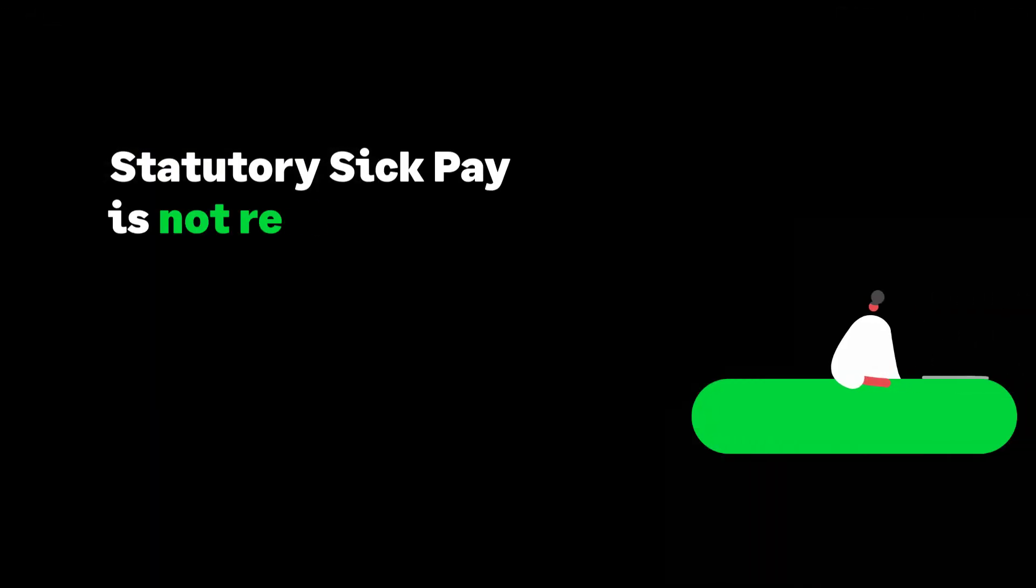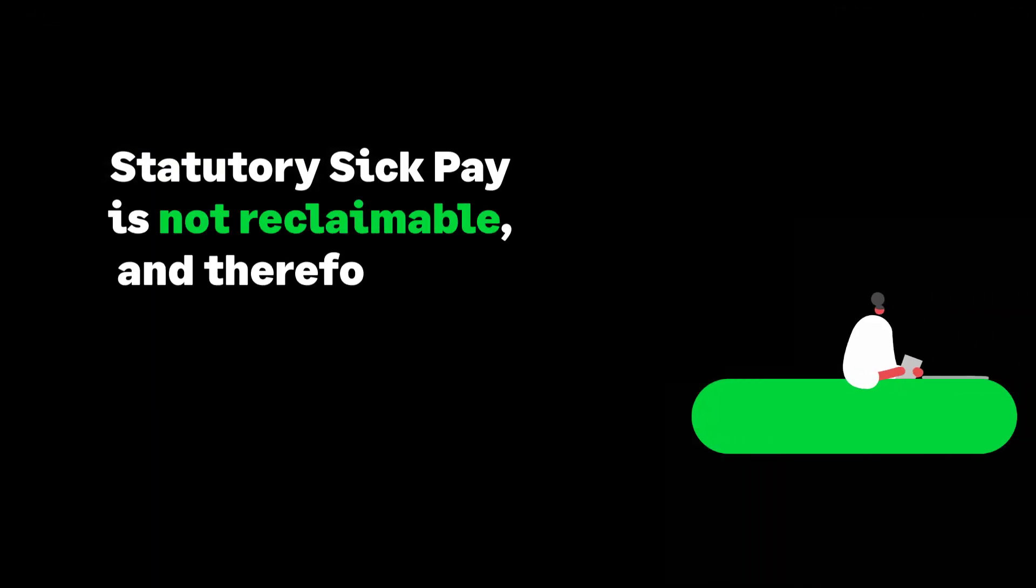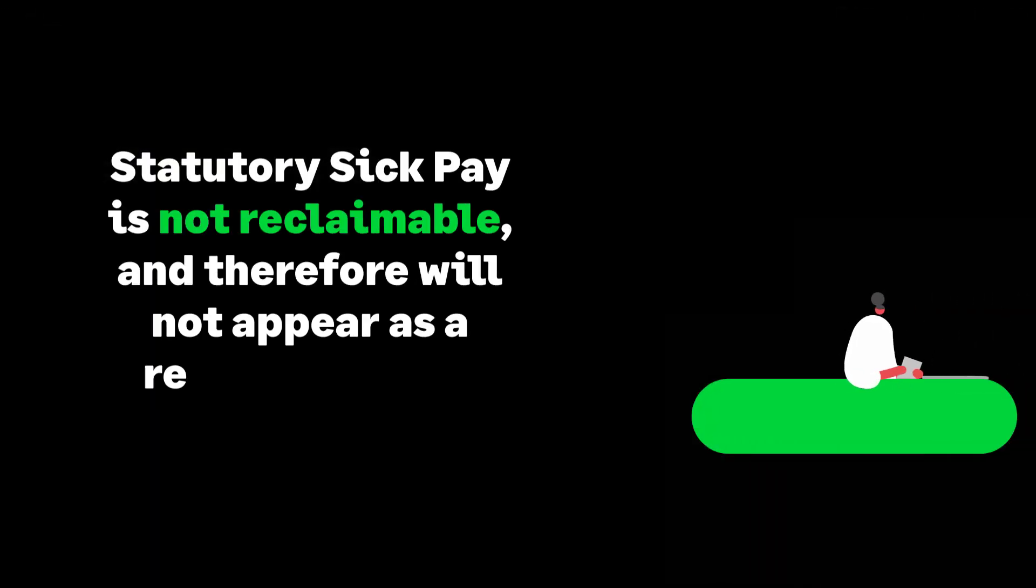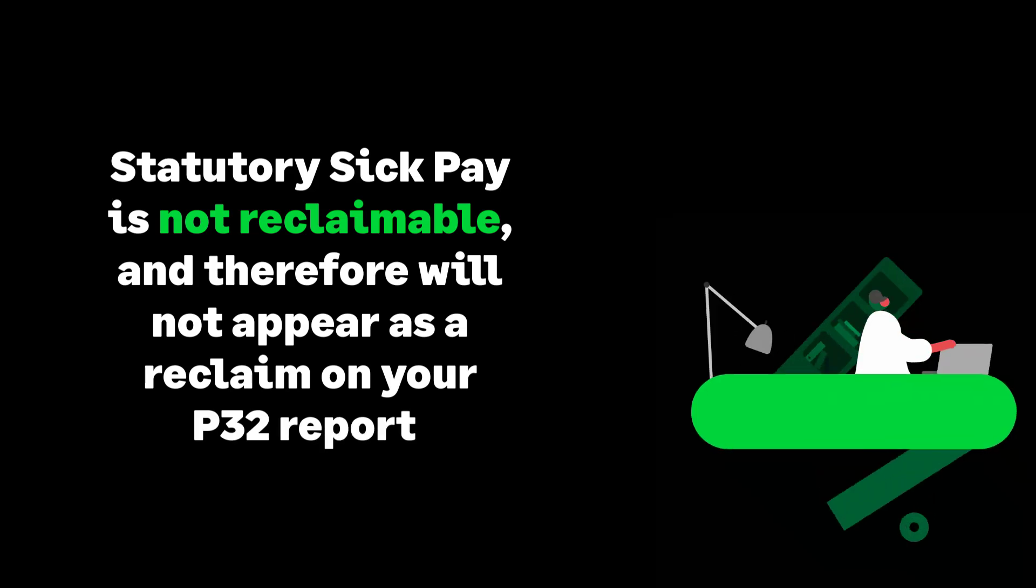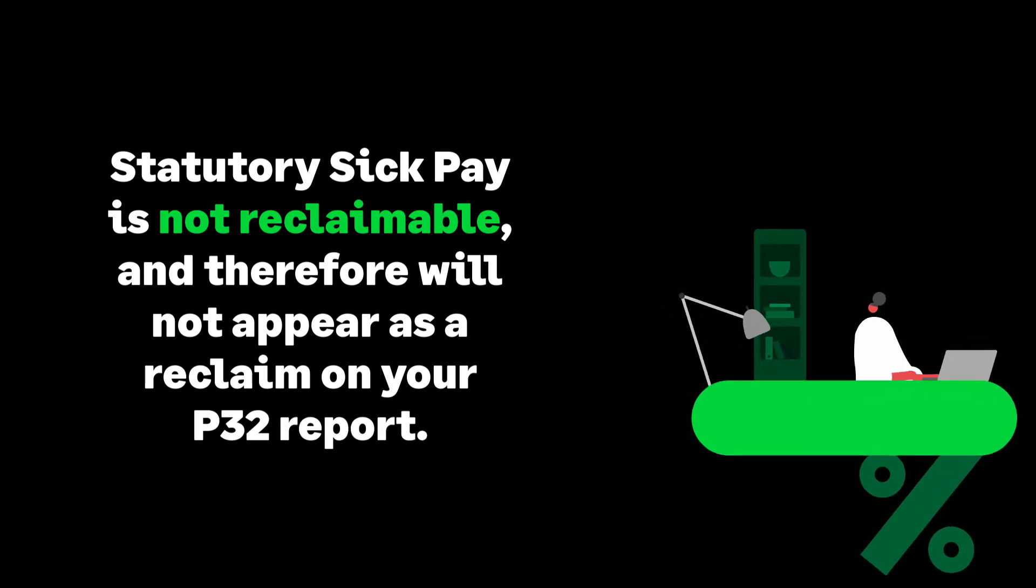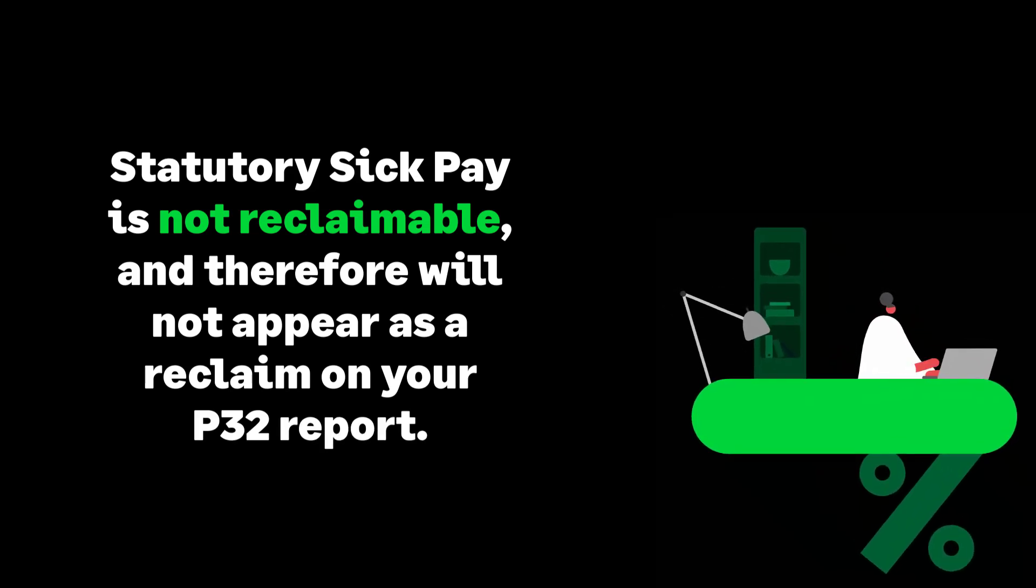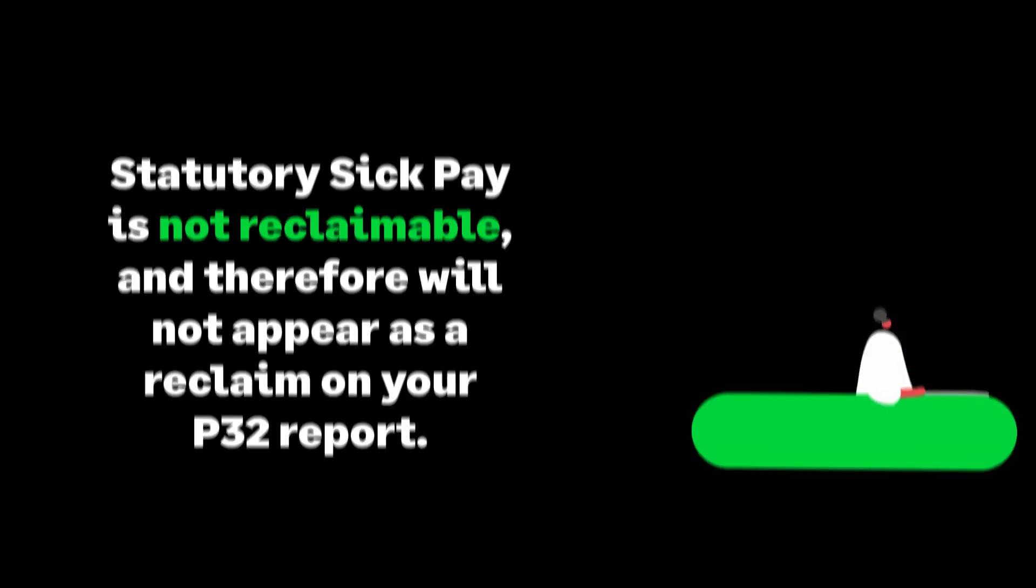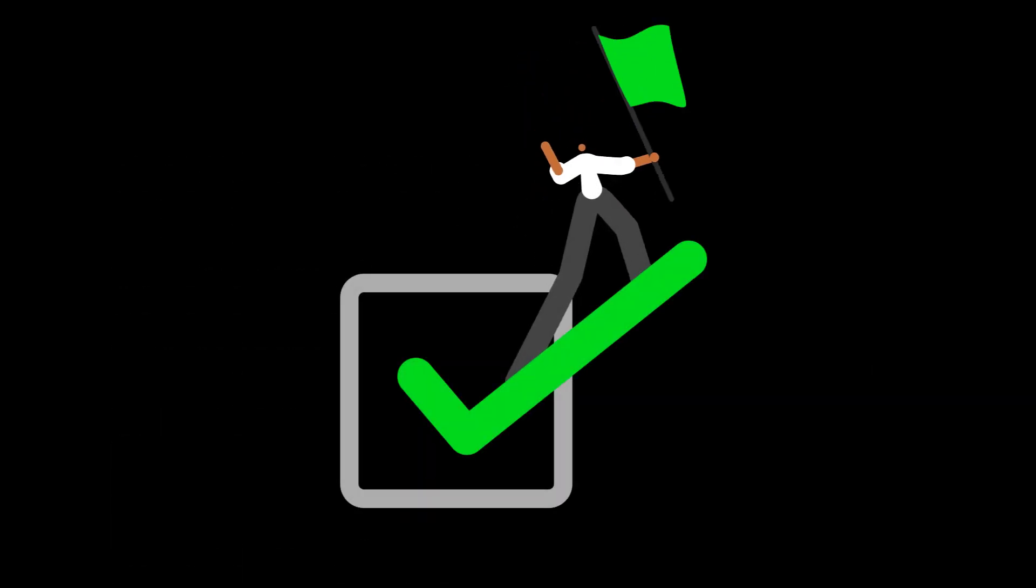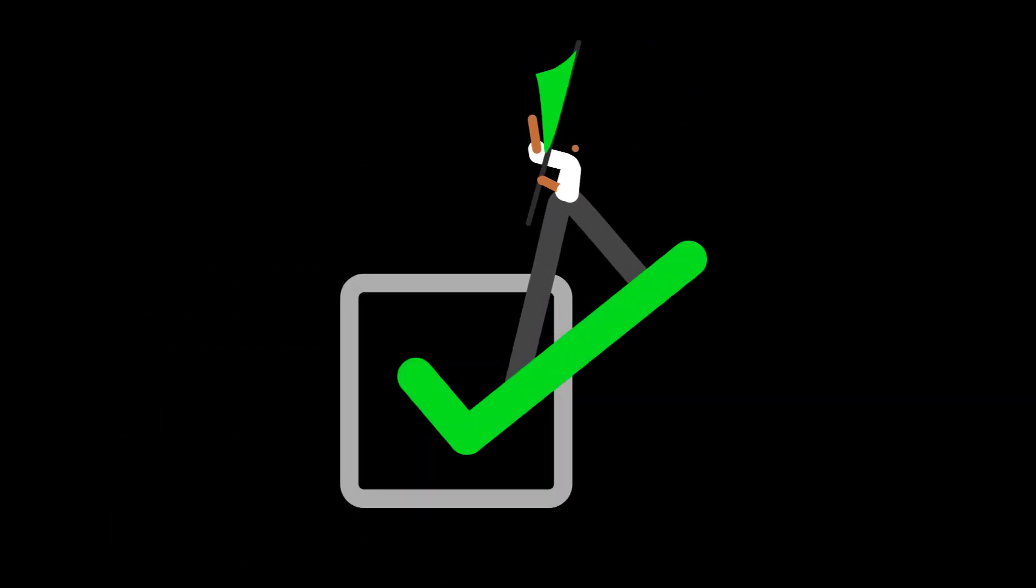Although SSP is a statutory payment, it is not reclaimable from HMRC. The P32 report will not show any SSP reclaim. You have now learned how to process statutory sick pay in Sage Payroll.